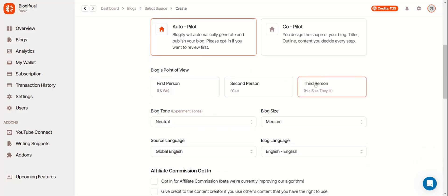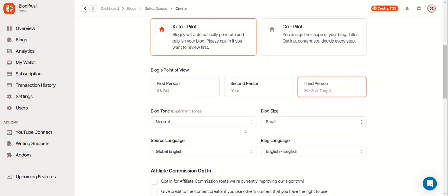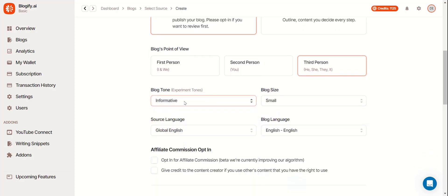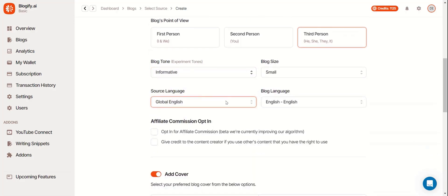Select your point of view, your blog size, your blog tone, source language, and blog language.